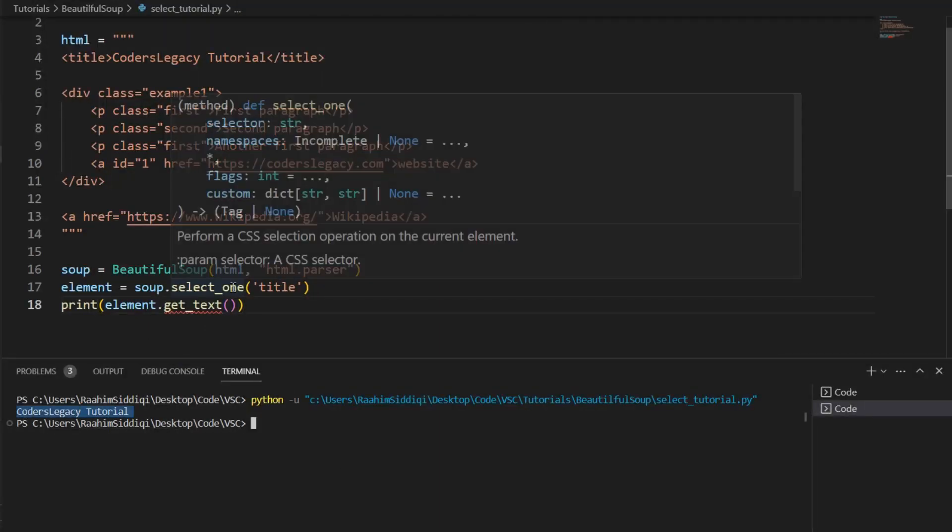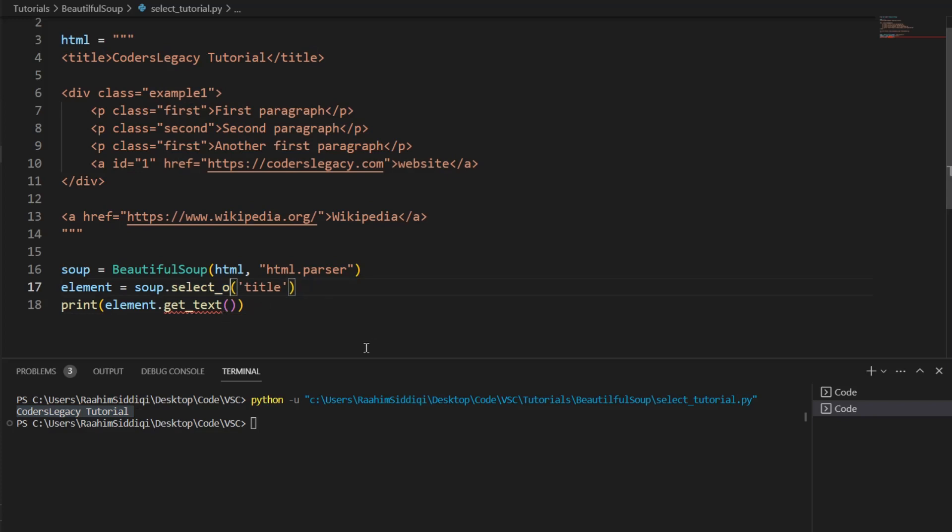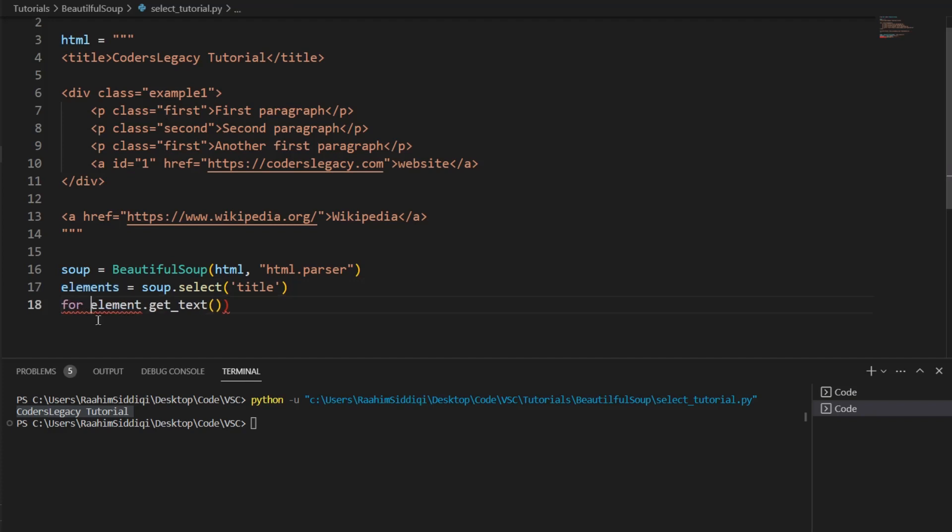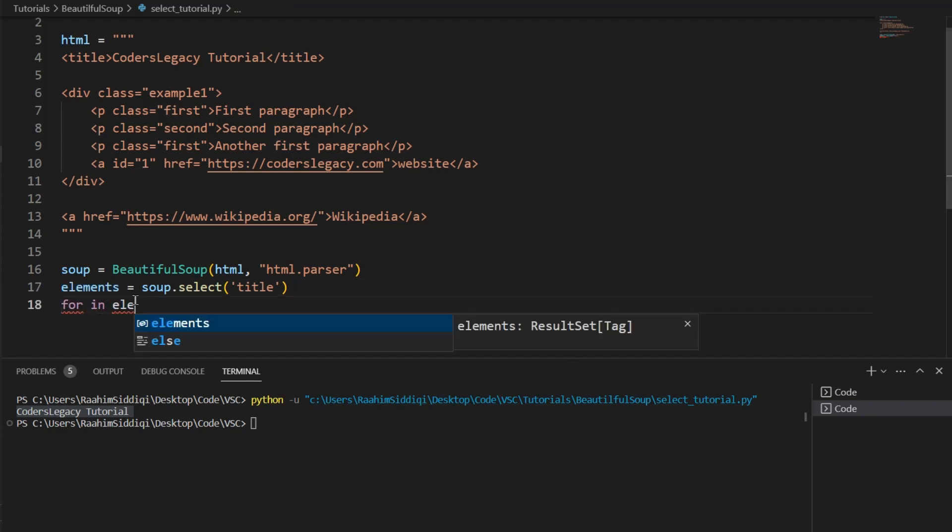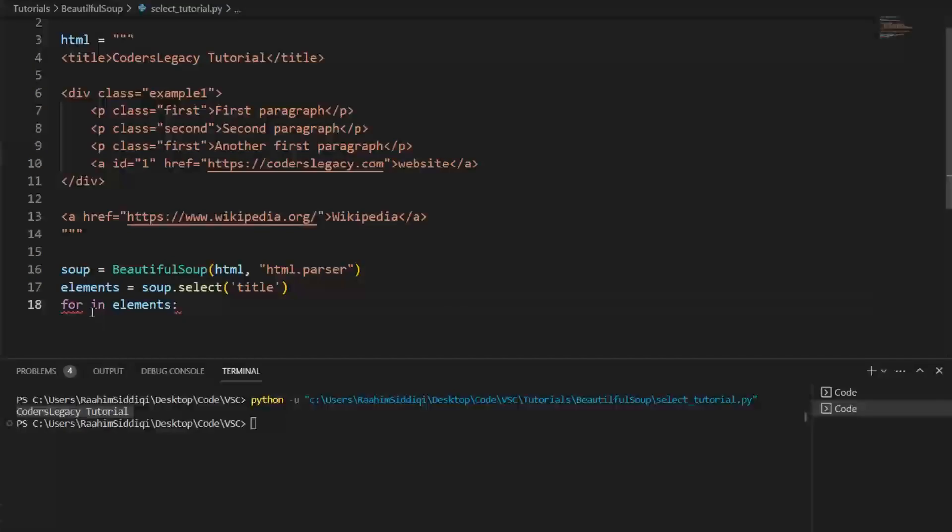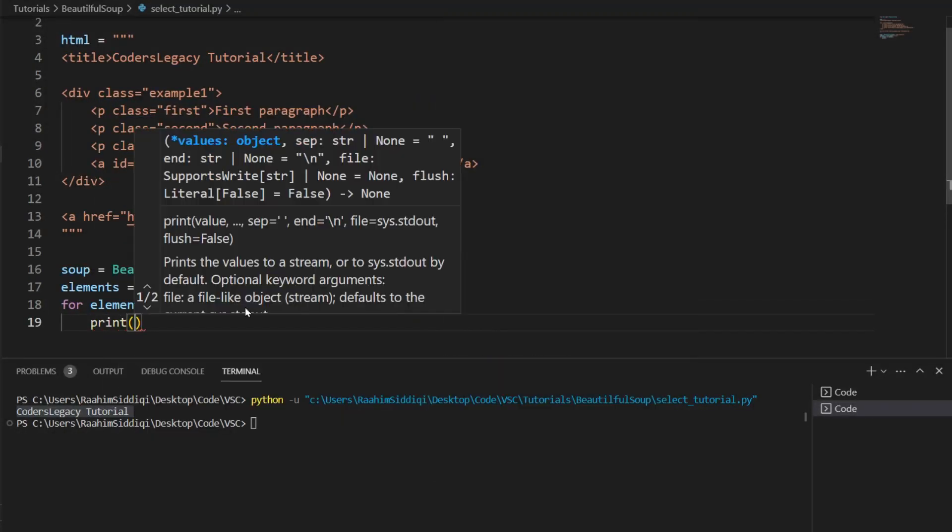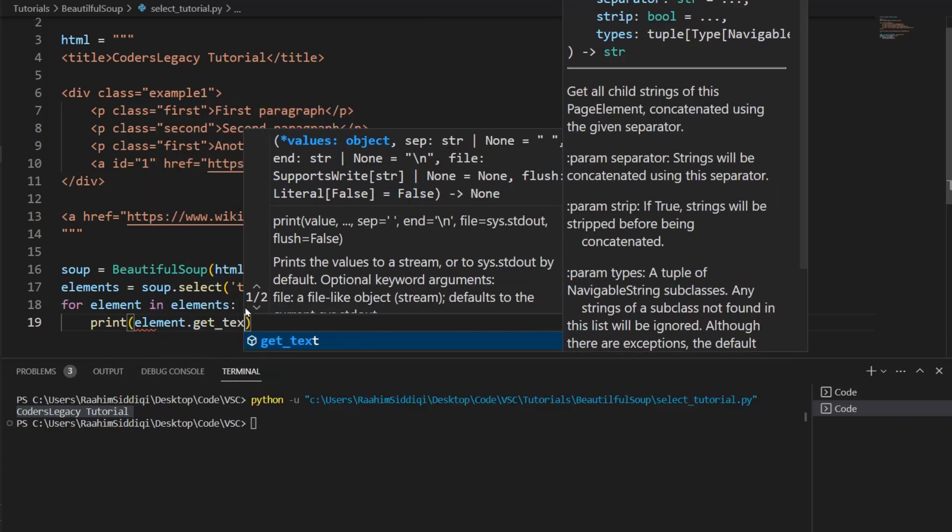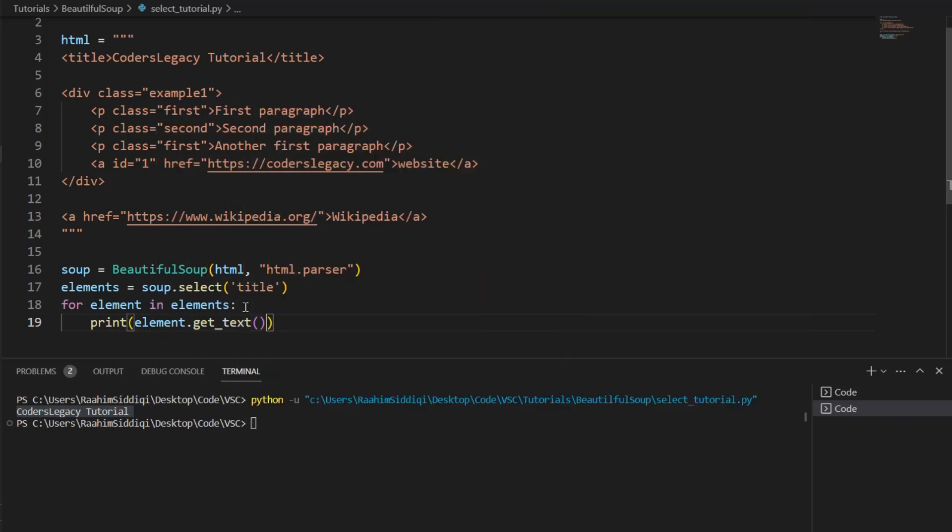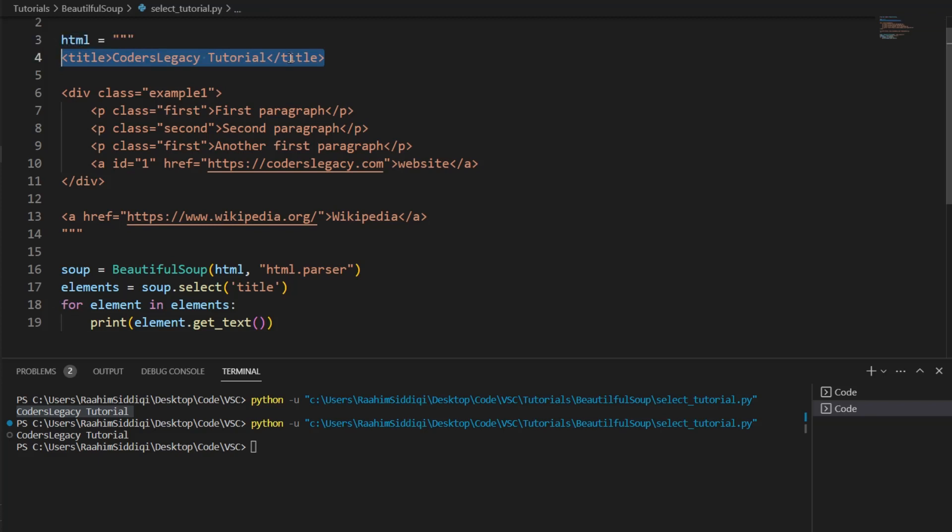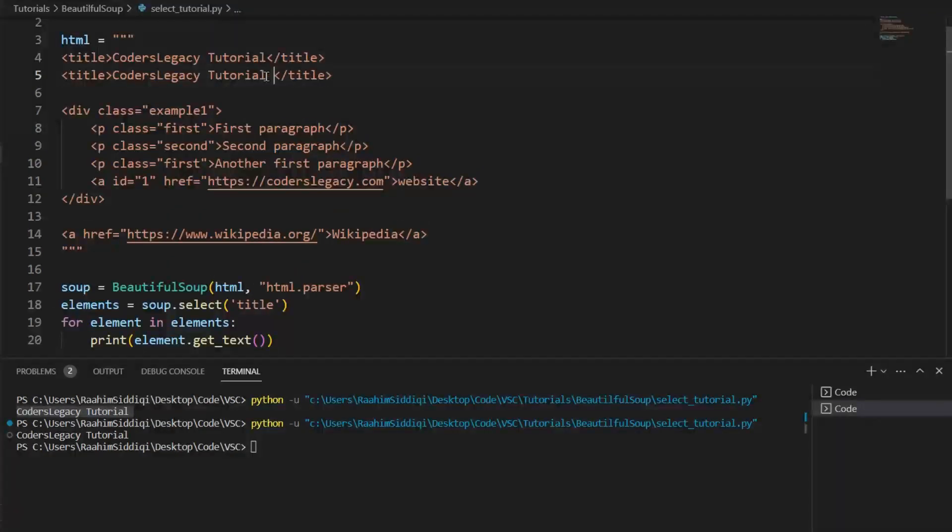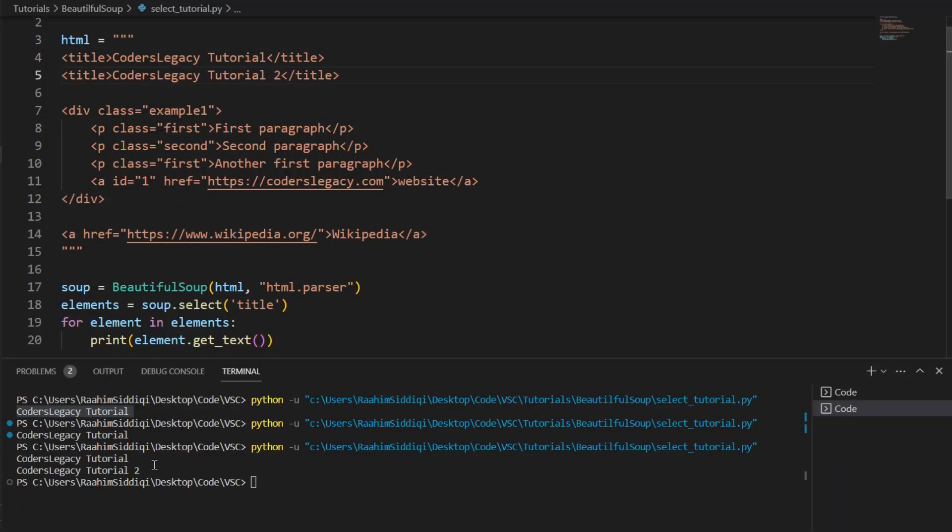Now, it is worth mentioning that if you use select, you can't directly call get text on it because it's a list. We need to call get text on the HTML string within that list. So we're going to do something like change this to elements. Then iterate over these elements, for element in elements, then we can call the get text method on each one of these elements. So this prints out the text. And if I duplicate this to show you that there are two titles, then it's going to print out both of their texts.